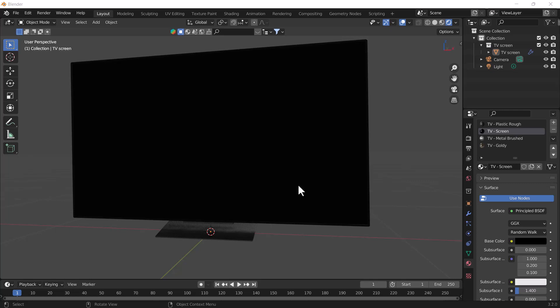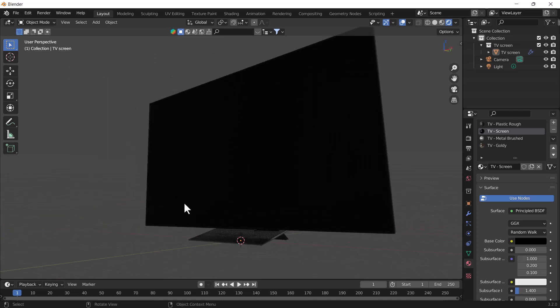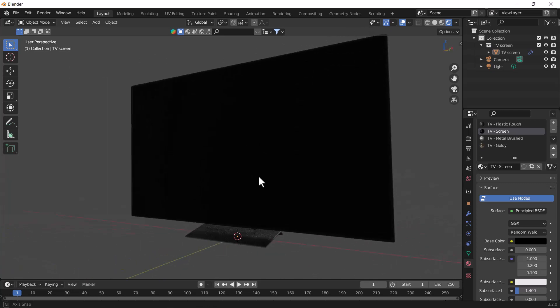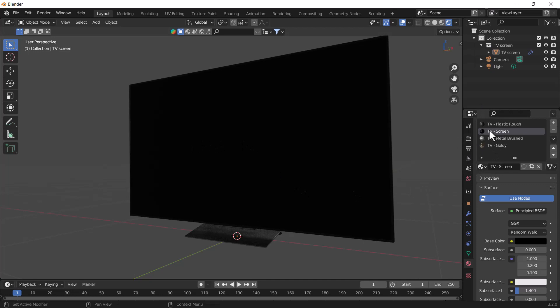Right now on my screen, you can see we have one LED screen, and I'm going to add one image into this LED screen. Here you can see I've already divided multiple material groups for this LED, and right now you can see on the TV screen material we don't have any texture, but we'll add one image.